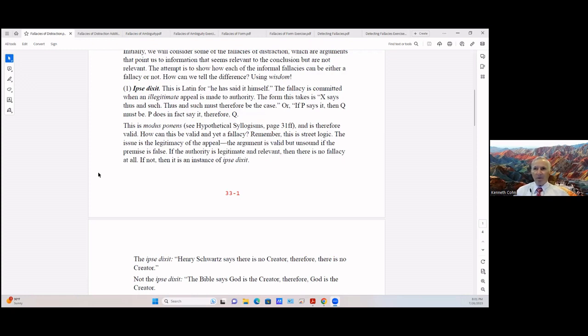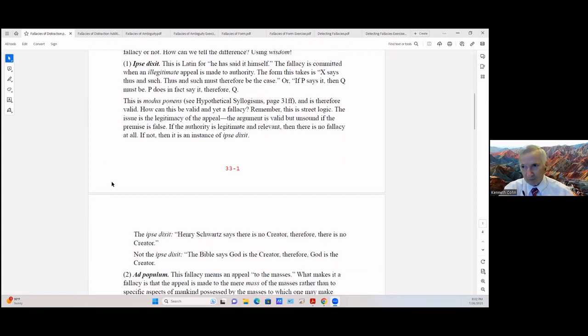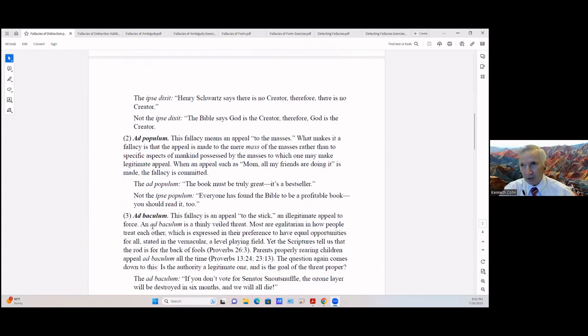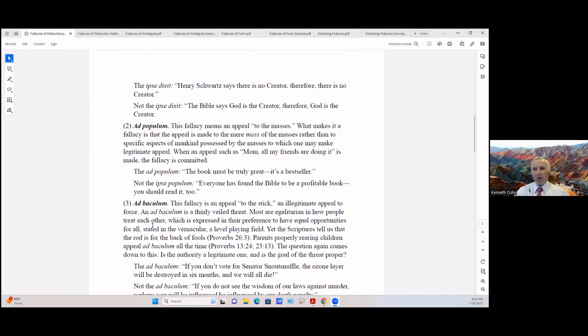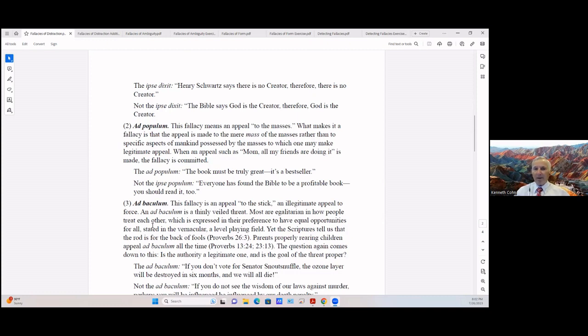If not, it's an instance of ipsy dixit. We can see a case here: Henry Schwartz says there is no creator, therefore there is no creator. Now you can see this is false because who's Henry Schwartz? Why is he the authority on determining whether or not there's a creator? But when it's not the ipsy dixit: the Bible says God is the creator, therefore God is the creator. The Bible is an authoritative source on matters about God, so it's a true statement.